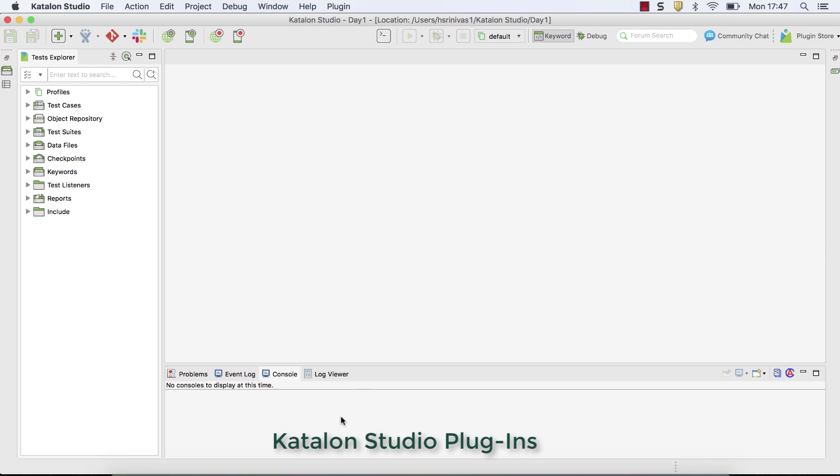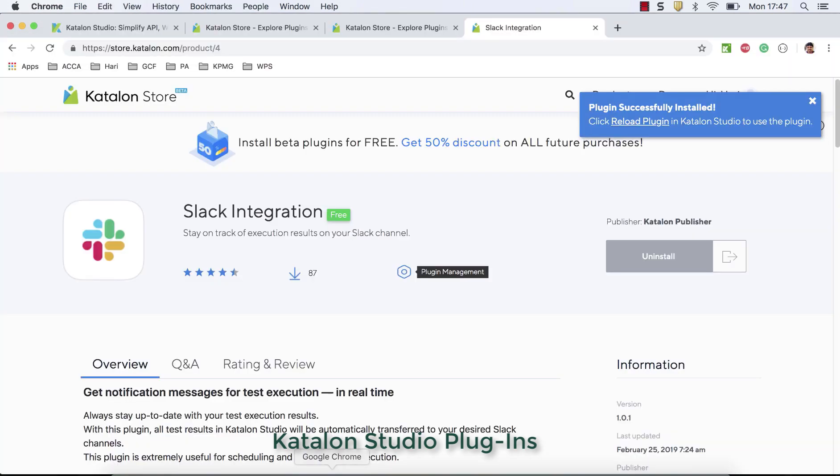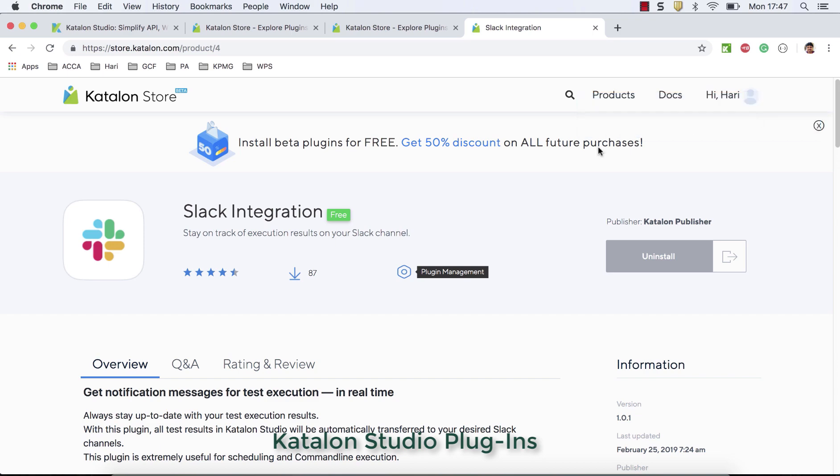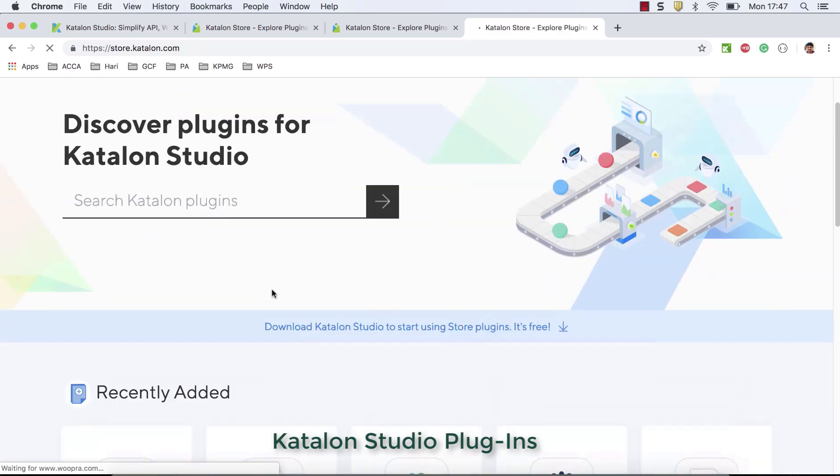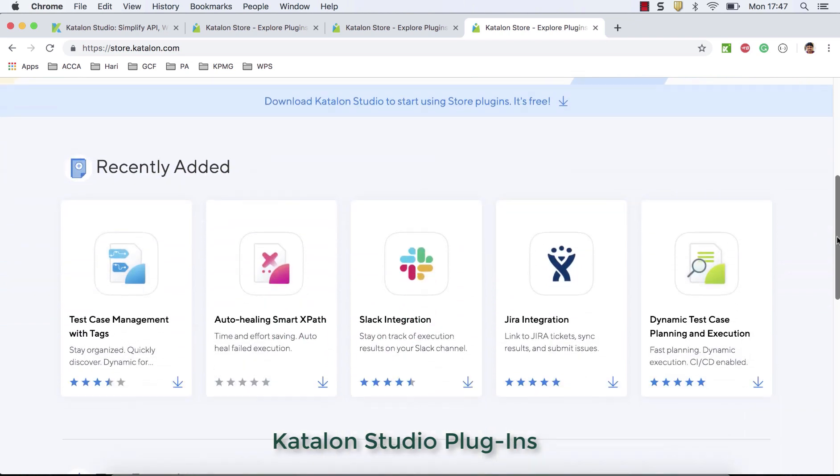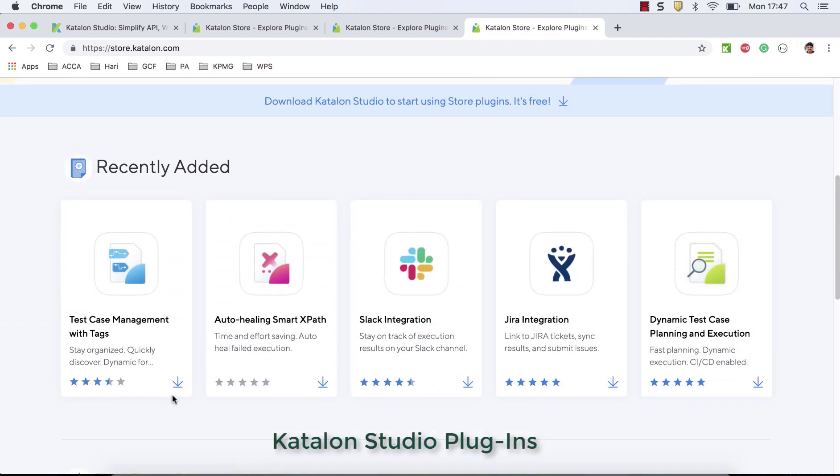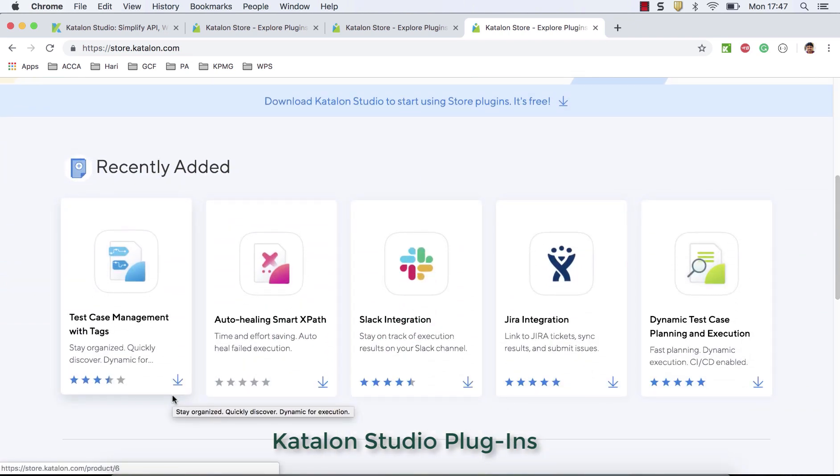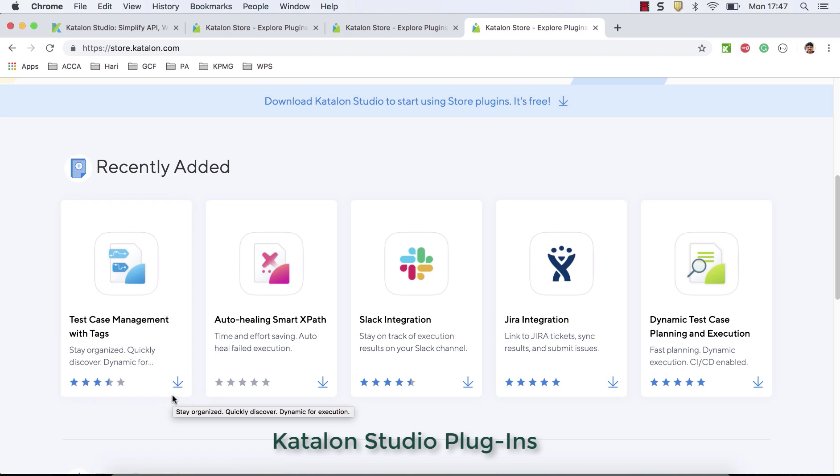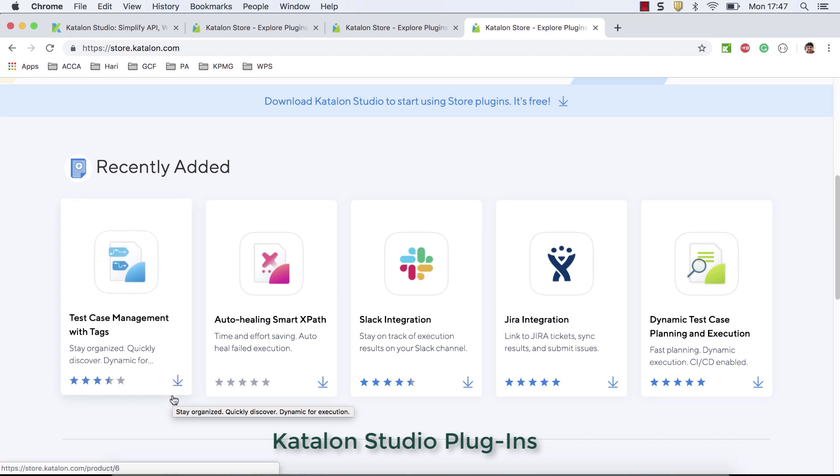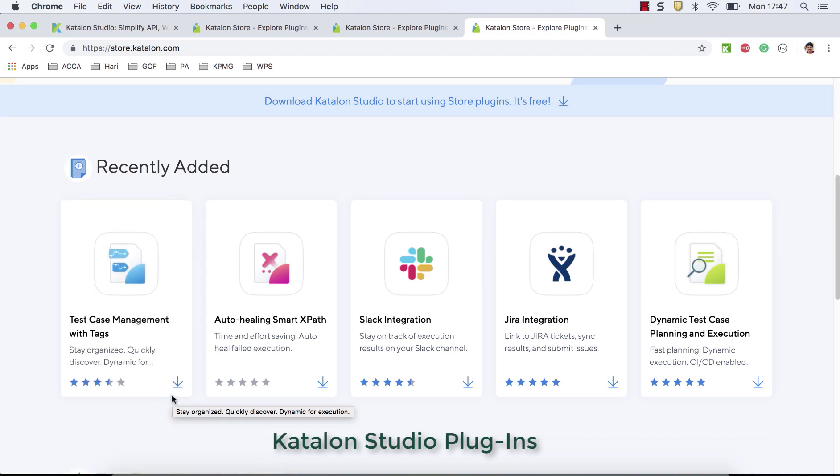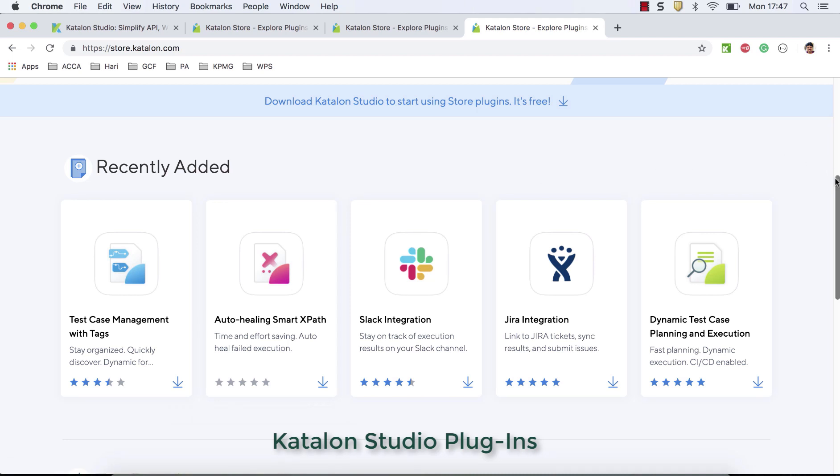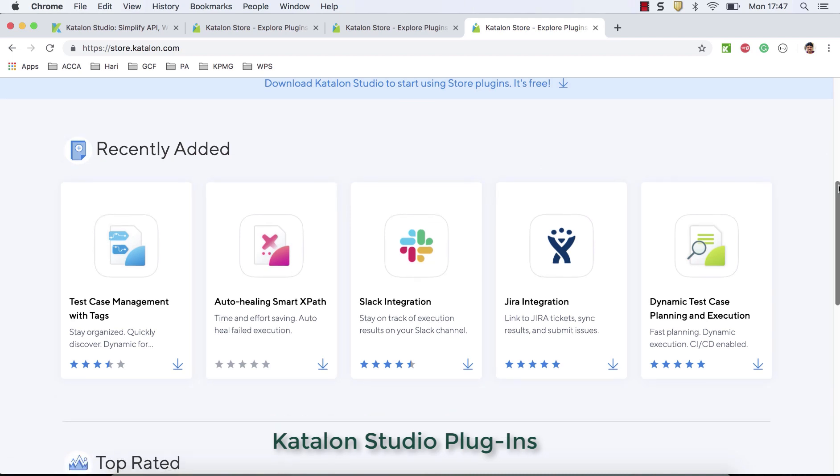So this is the very quick overview about Katalon studio plugins. So in my next video is what I'm going to do. I'll take each plugin, I'll start installing Katalon studio and show how each plugin works out, how much it is useful. I hope this video is going to be helpful. If you like this, please subscribe to channel and give some comments on this video. Thank you.